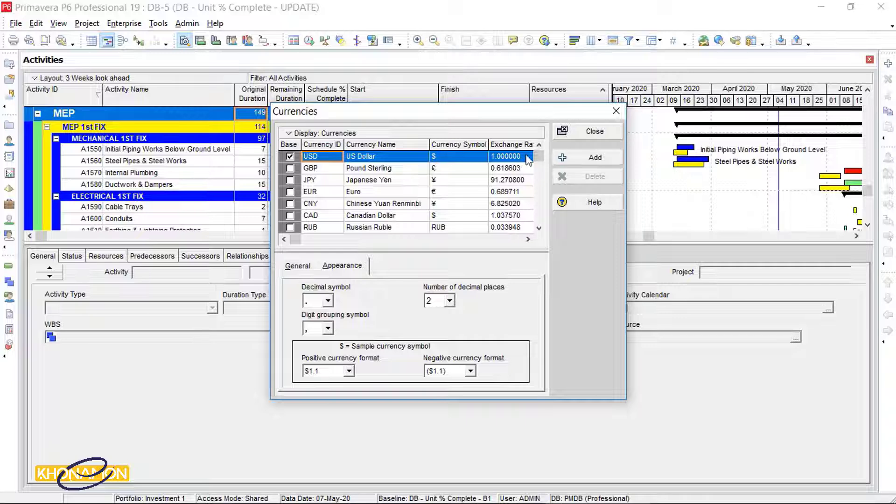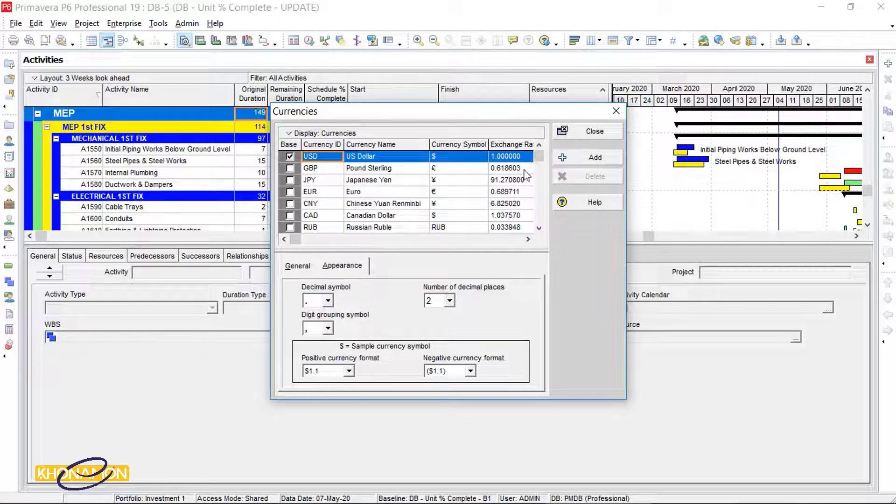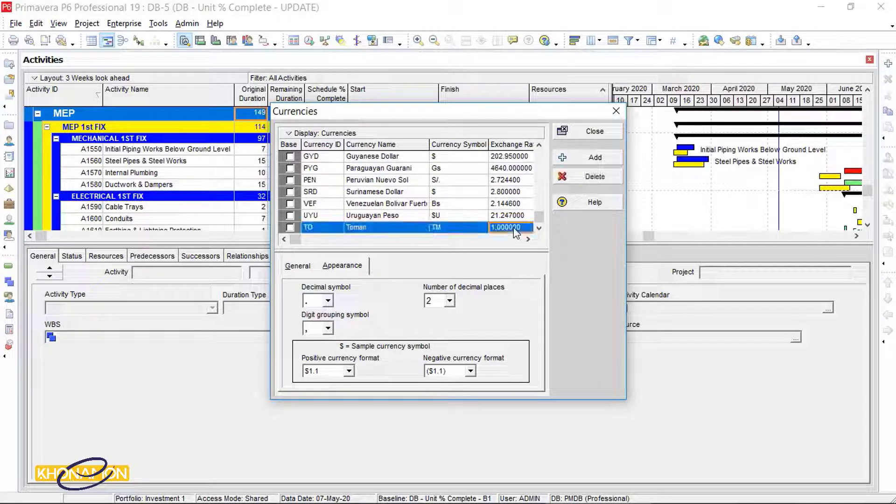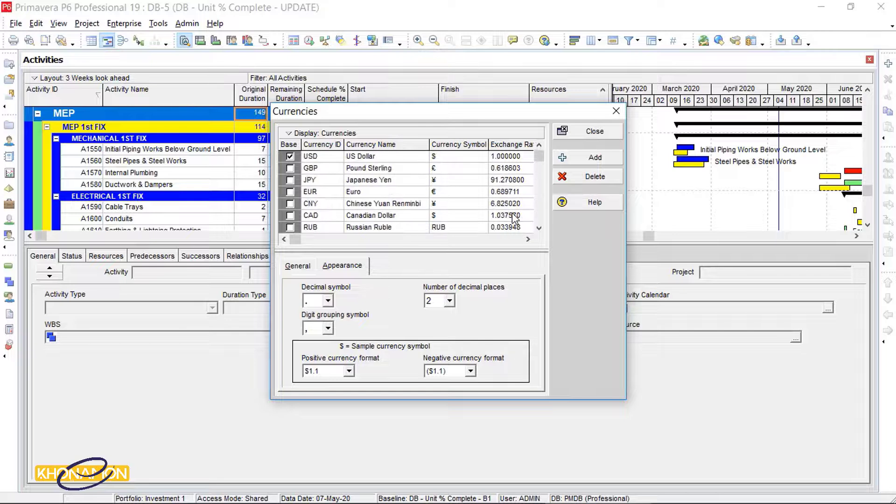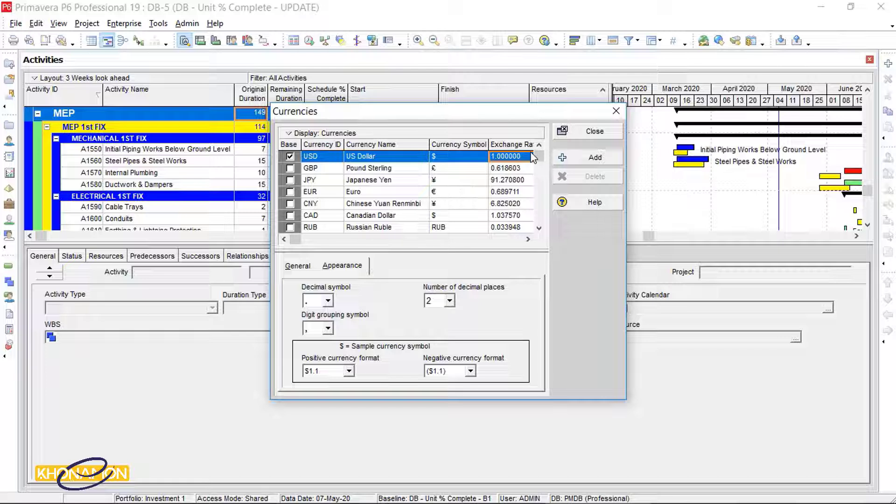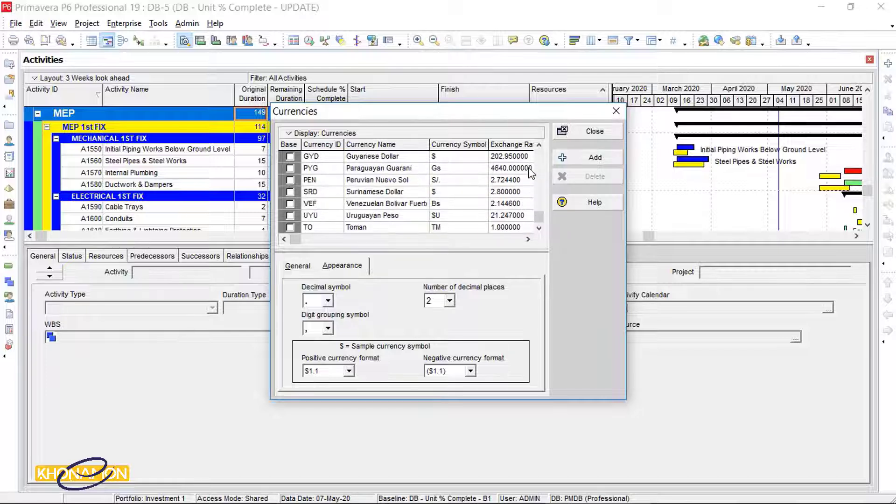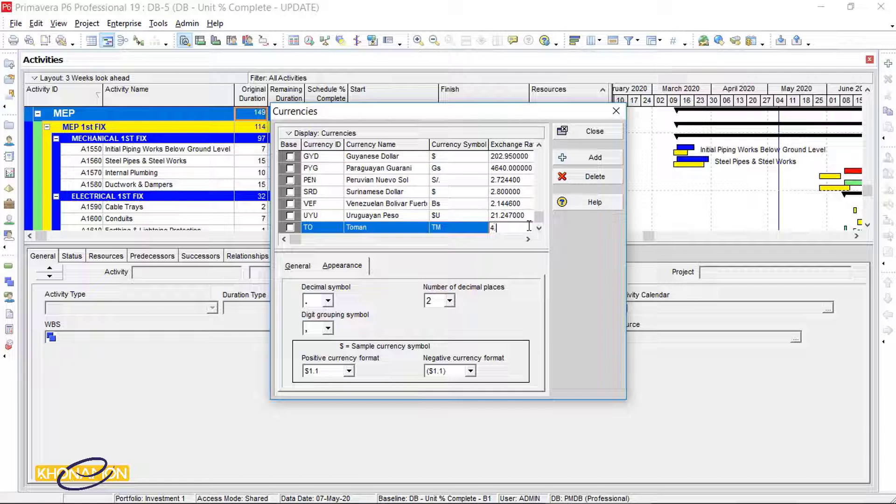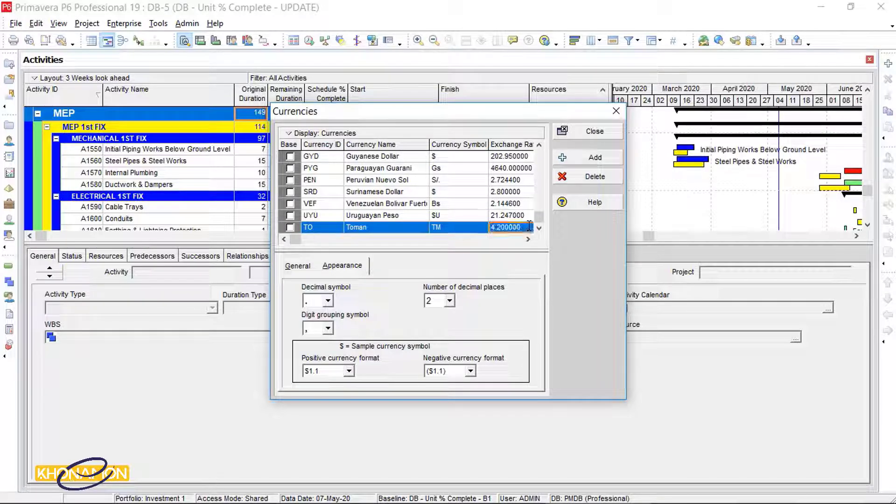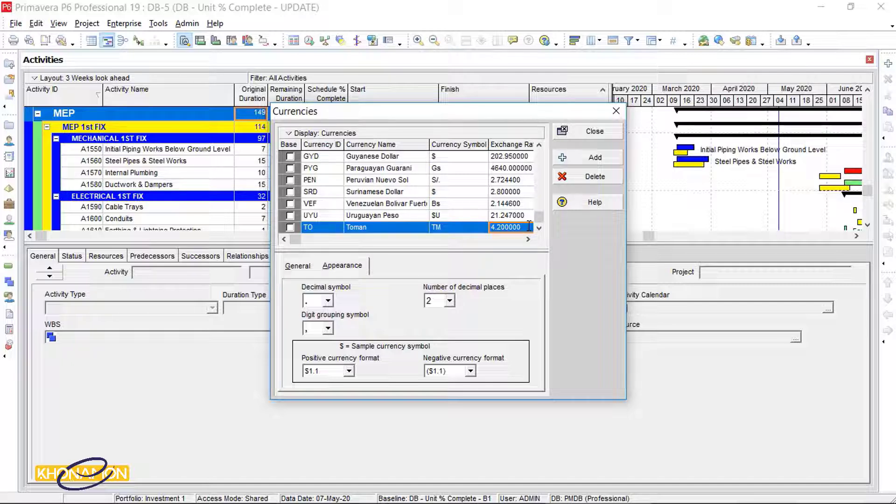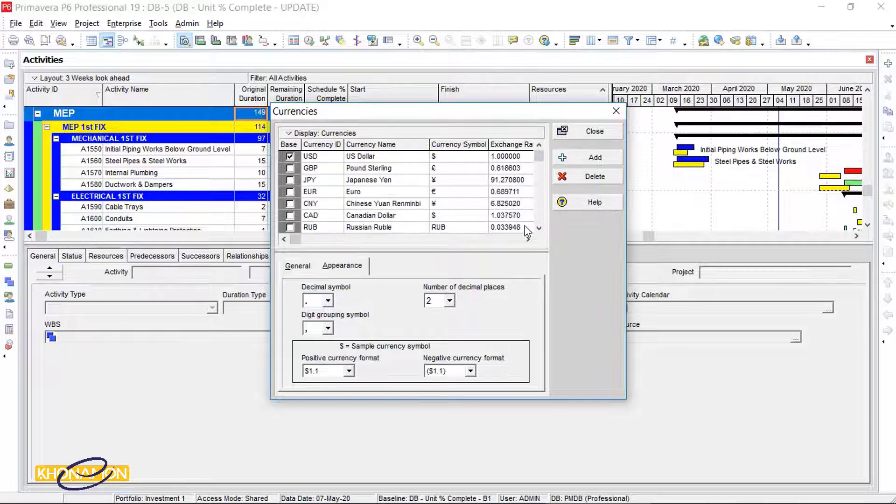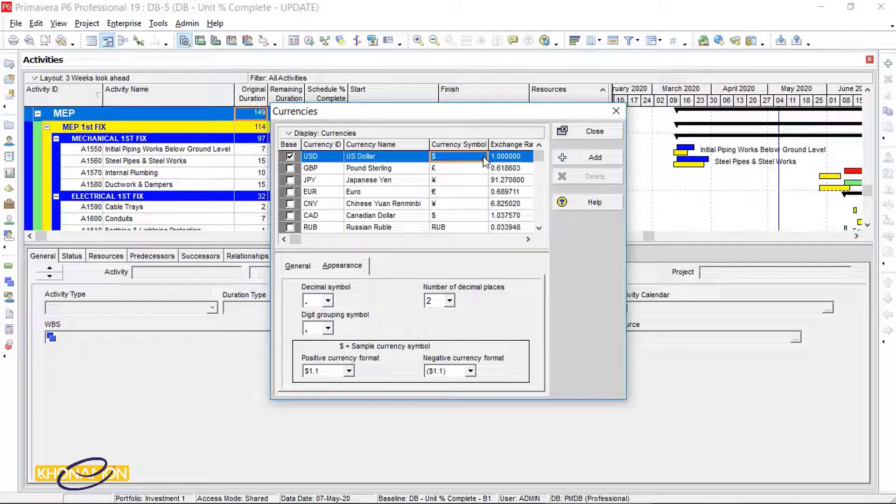Exchange rate. It says what is exchange of tomats down to the baseline currency. Here is US dollar, right? The base time currency here is US dollar. One dollar is equal to 4.2 tomats. Now suppose that our contract rate and the currency rate is the same. It is in tomats. So this exchange rate is 1 and the base must be changed into tomats, not dollars.